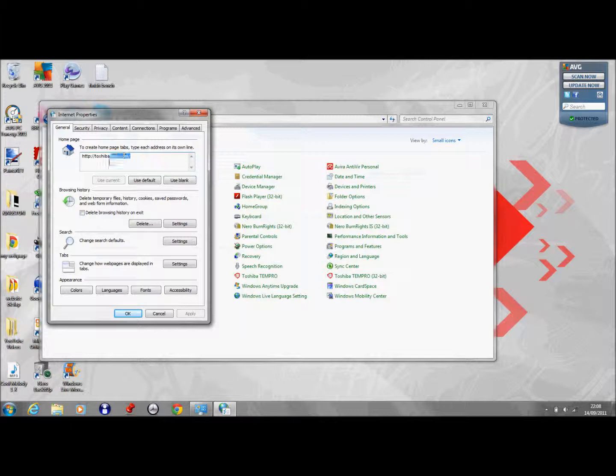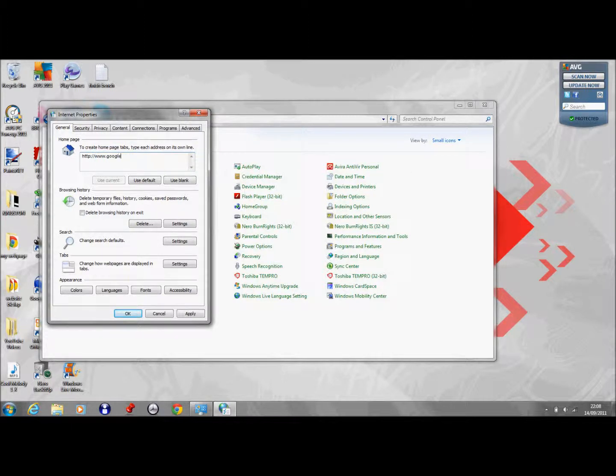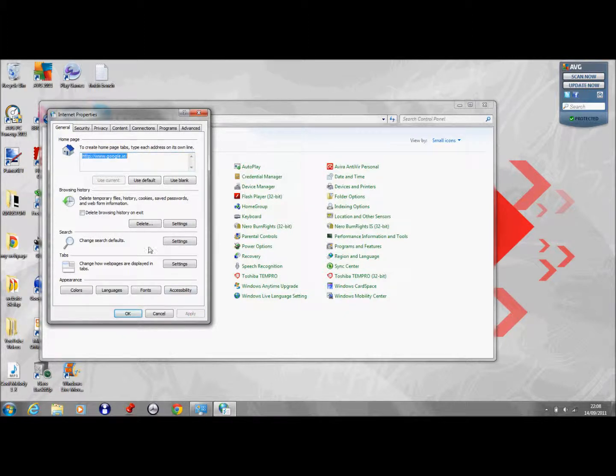Here you can change your home page. This is my default so I'll just change it to google.ie and click apply, and that'll keep it as that.